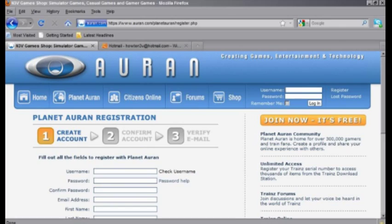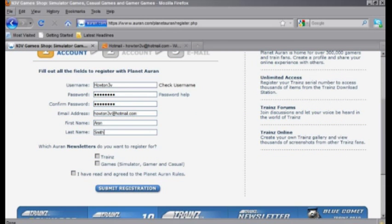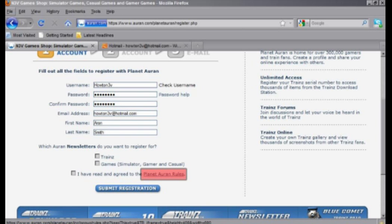Now with the next page loaded up, it's as simple as filling in the fields with all the appropriate information, and then when you've had a quick read of the Planet Auran rules, just click on the next button.